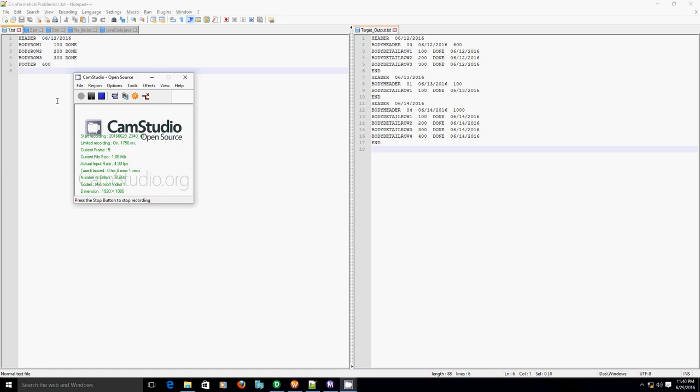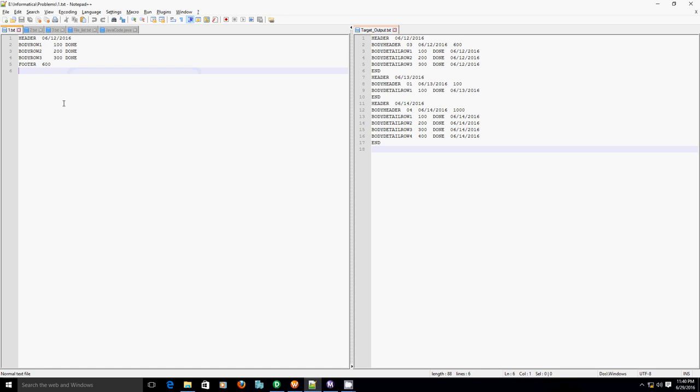Hello all, in this video we are going to see a problem statement wherein we have to load three different source files into a single target file. However, the structure of our target file is slightly different.